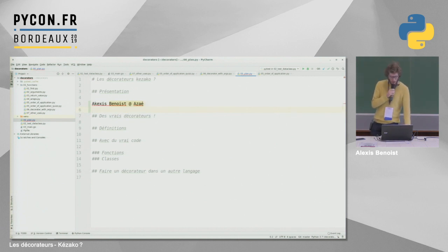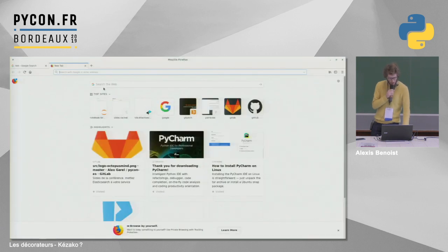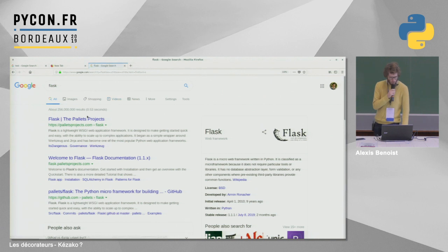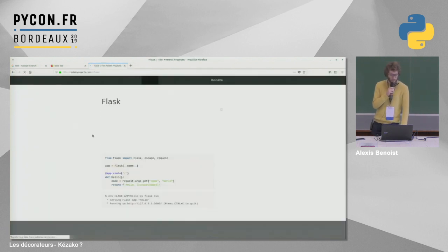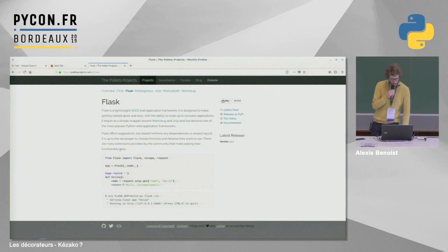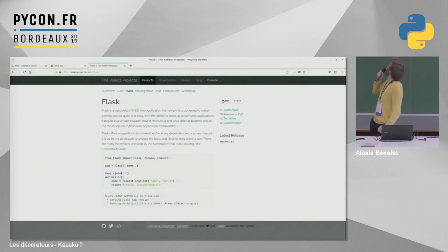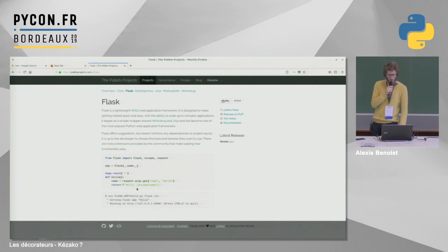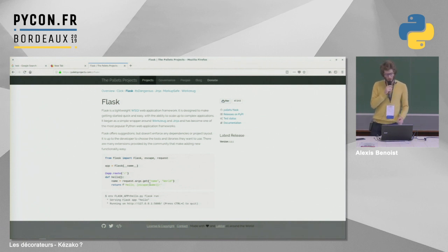Un premier exemple de décorateurs : les décorateurs qu'il y a dans Flask. On peut voir un exemple — si on fait Flask, on tombe sur le site de Flask. Et on a un premier exemple de décorateur : pour toutes les routes de Flask, on utilise un décorateur pour enregistrer cette route. Là, c'est un décorateur sur la route slash, où on met la fonction hello qui prend un nom et qui retourne une string avec le nom.